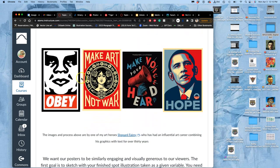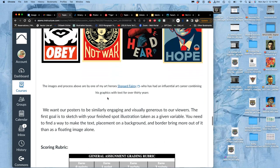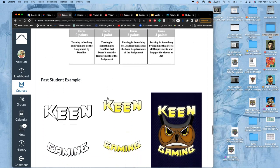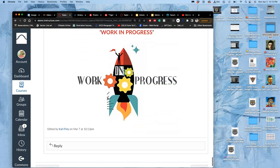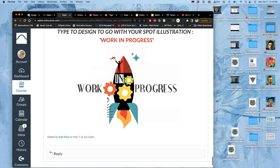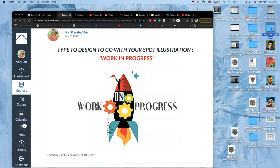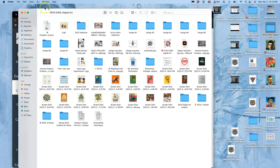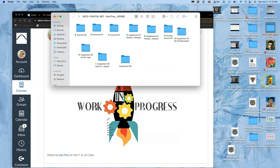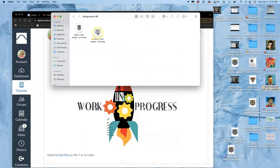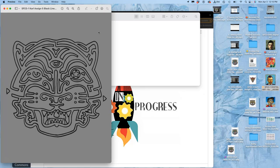And then we have Shepard Fairey. He uses type and silkscreen. And again, the type has to fit the project. So what do we need to do to get ready? Well, we know we're using this type work in progress, but we get to design it to go with our illustration. So in my assignment six folder that I'm starting, I can start with my line art sketch from assignment five, right? Or my finished line art.